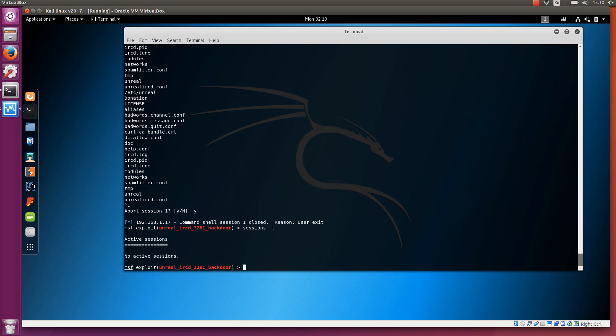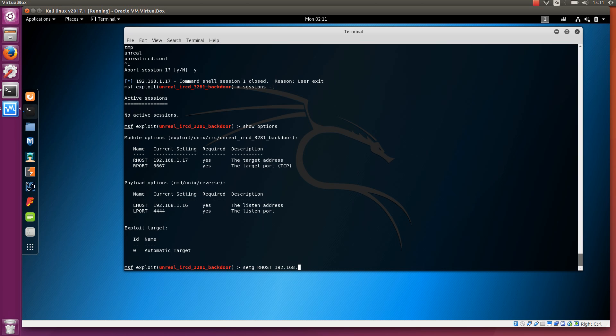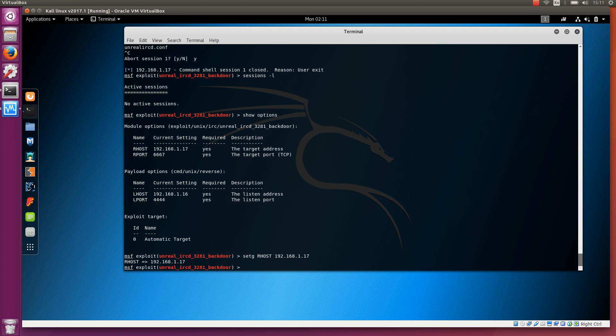To summarize, you can use the use command to use a particular exploit or auxiliary module, or another module. You can use info to get information about the module. You can use show options to show what are the options that you need to set, what are the required, what are the optional ones. For example, set rhost and then the IP address. Or, if you are tired of using this set rhost many times, you can also use setg, which is the global variable. For example, setg rhost 192.168.1.17. And then this will be used every time as rhost in all the modules that you use.